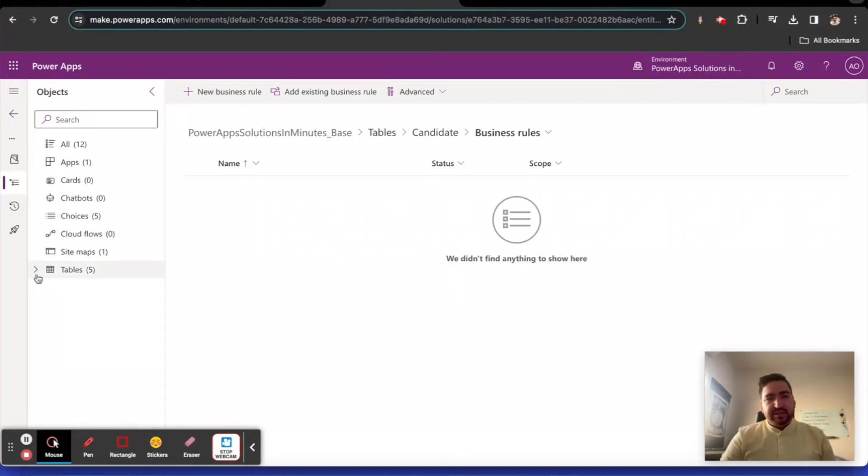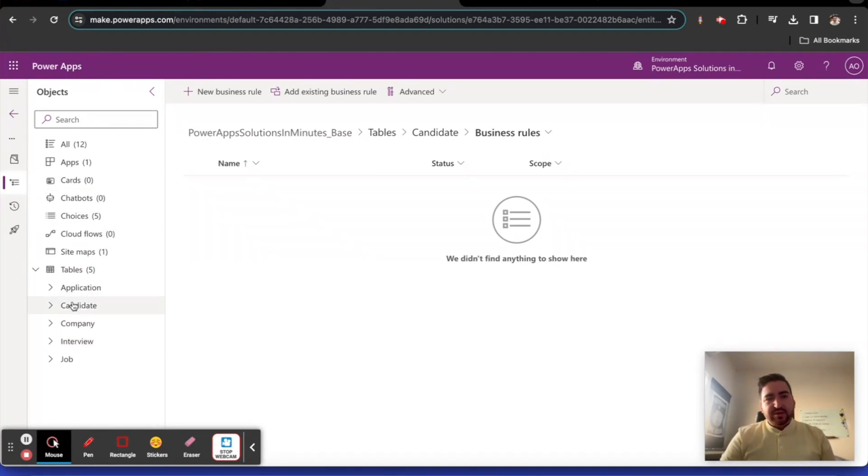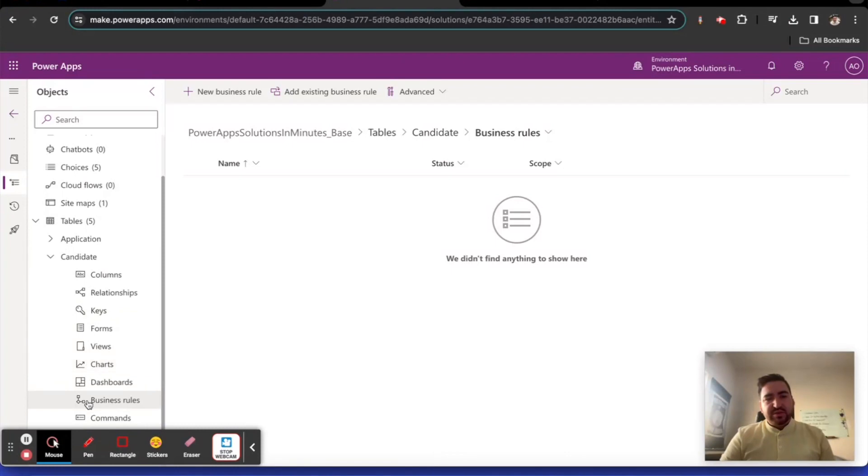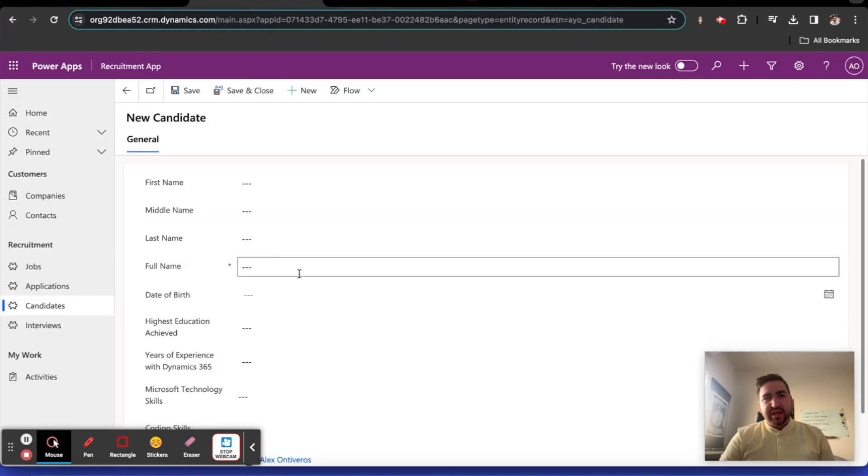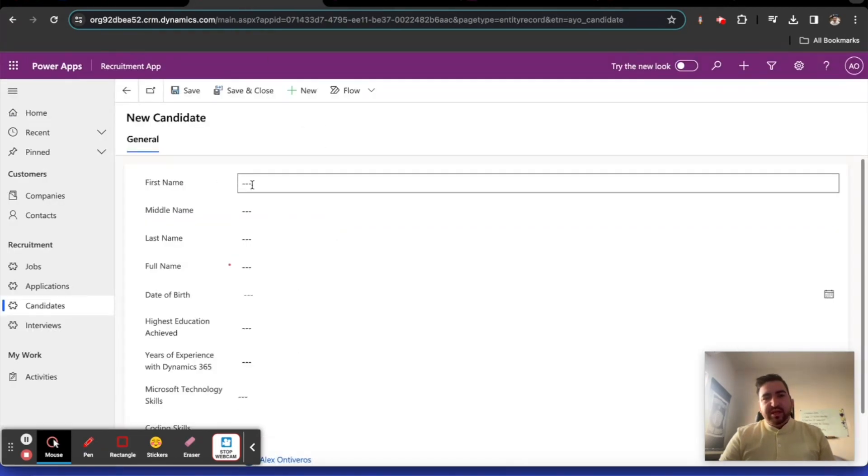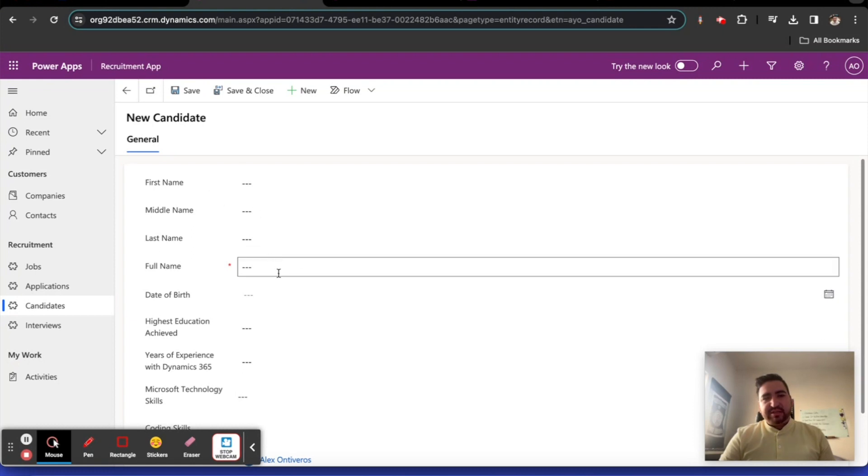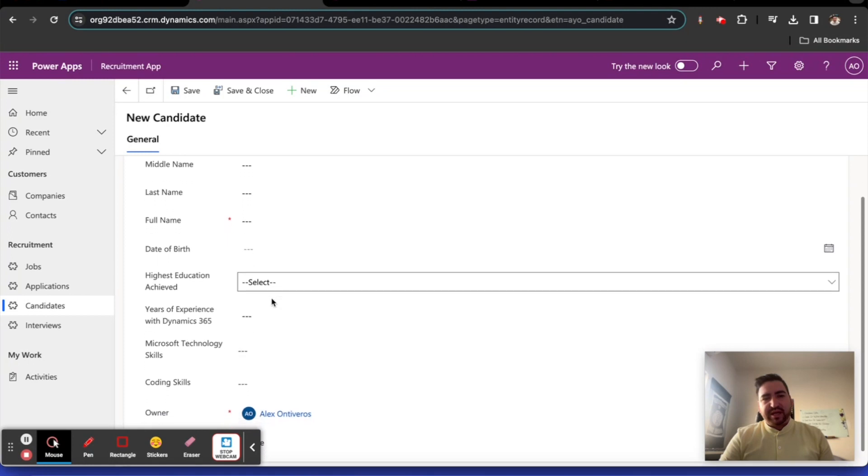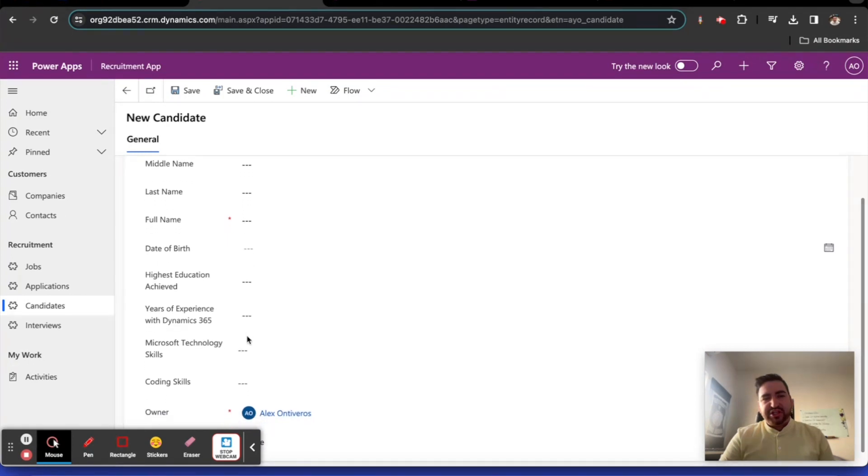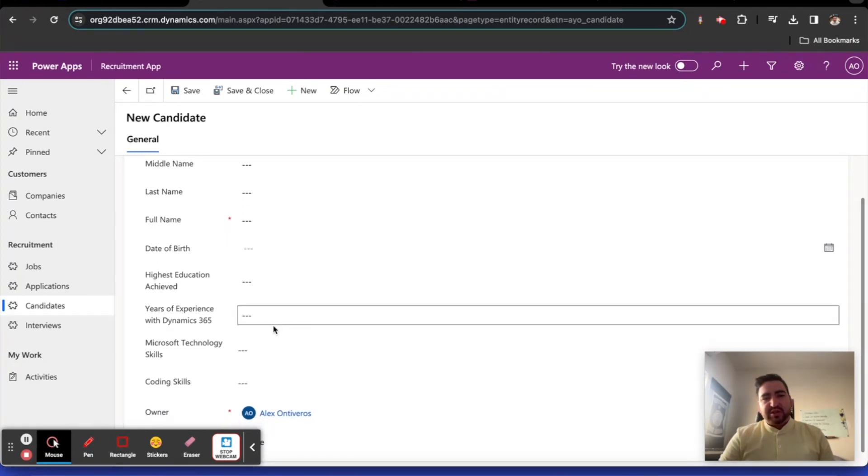In this video we're going to create three business rules. Let's expand our Candidates table and go to the business rules section. Click on new business rules. This is the editor for business rules. I want to show you the candidate form real quick.